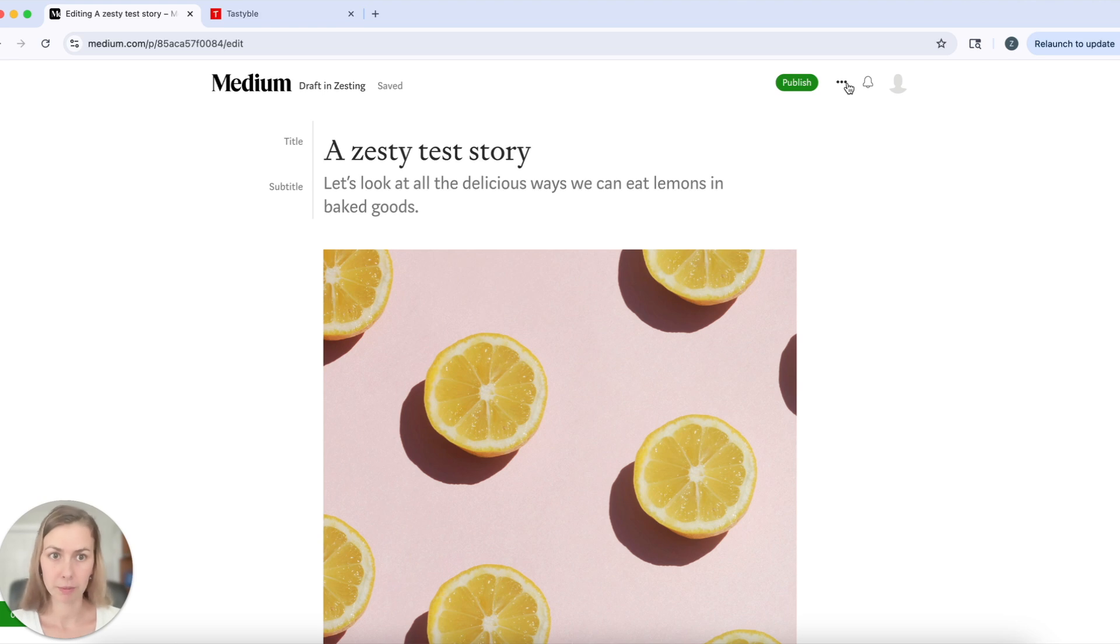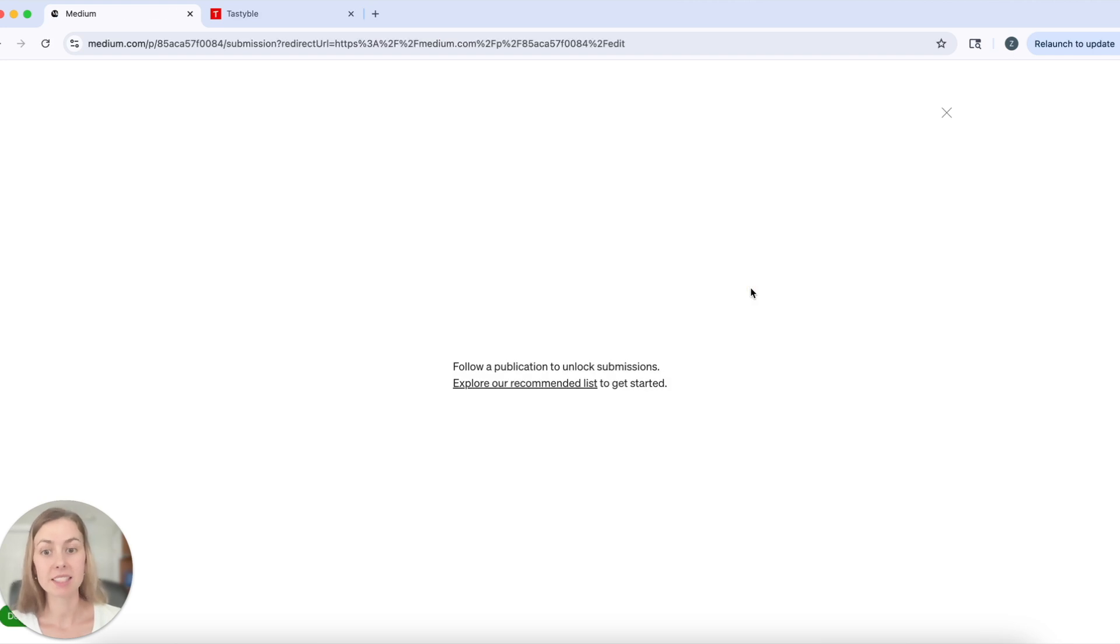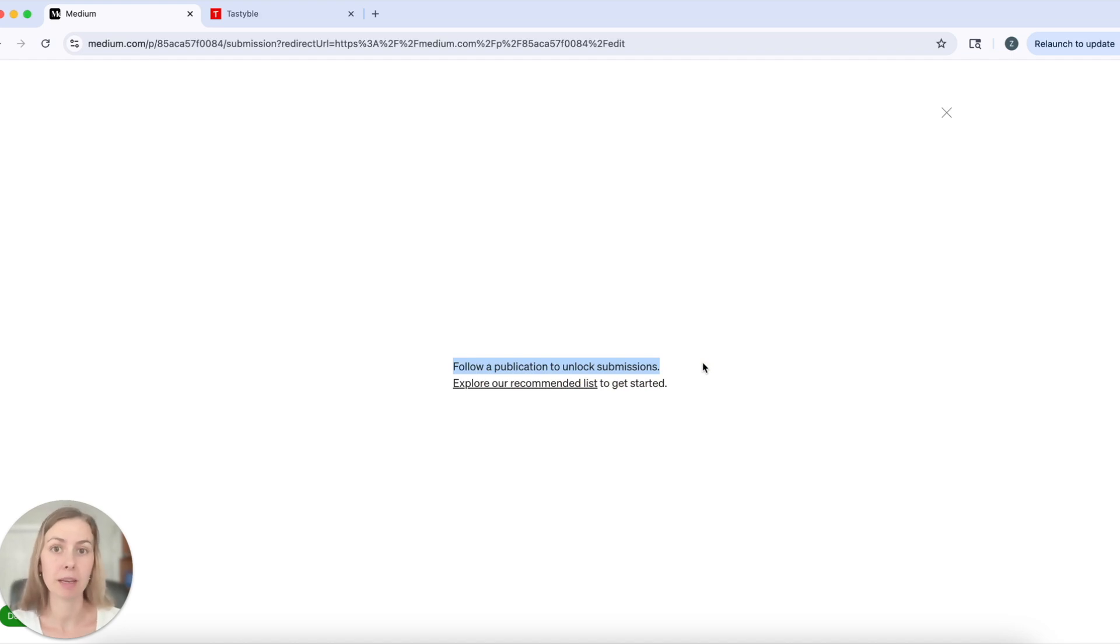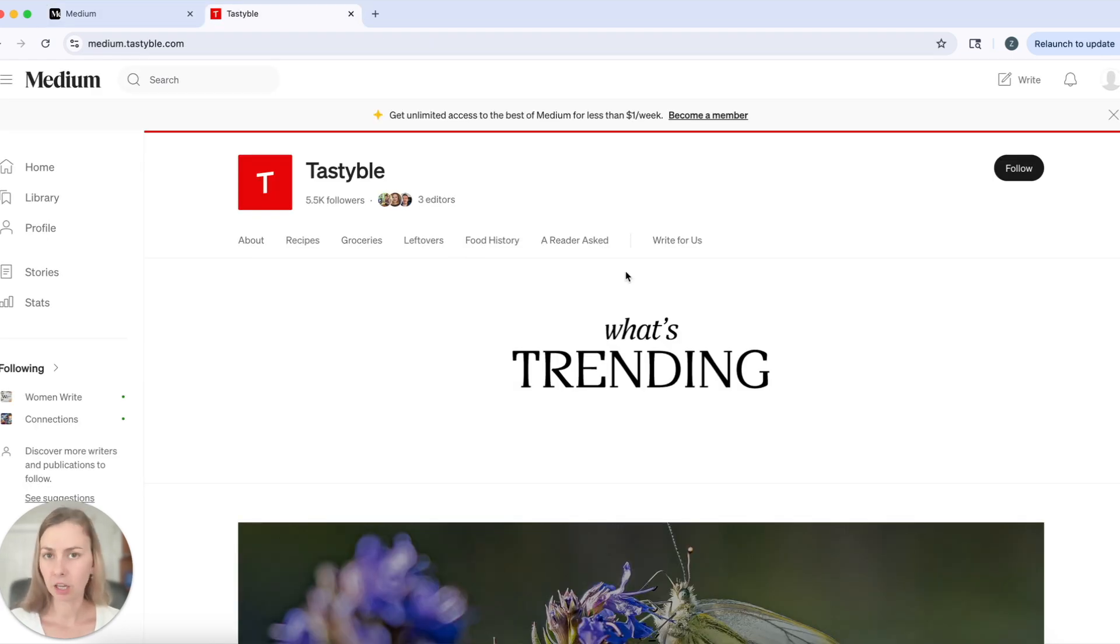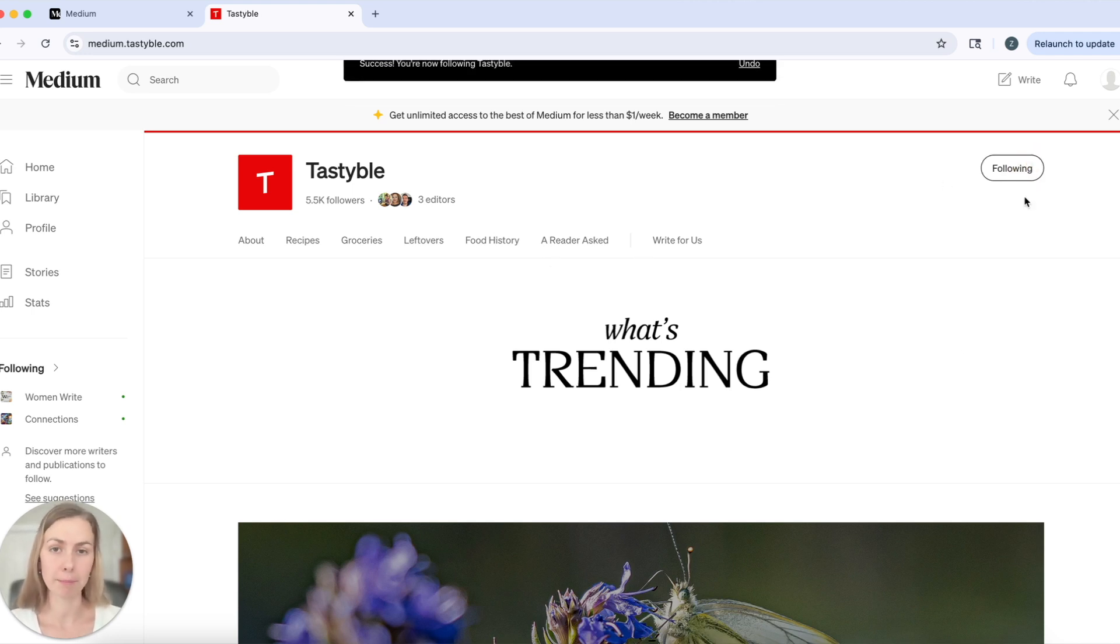To submit your story to a publication, go to the top three dots right here and click submit to publication. Now, this is the test account and right now I'm not a writer for any publications on Medium. This tells me to follow a publication to make sure that I can submit to it. I've had a look on Medium and I think Tastybull is a good fit for my story, a zesty test story, so I'm going to follow that publication.